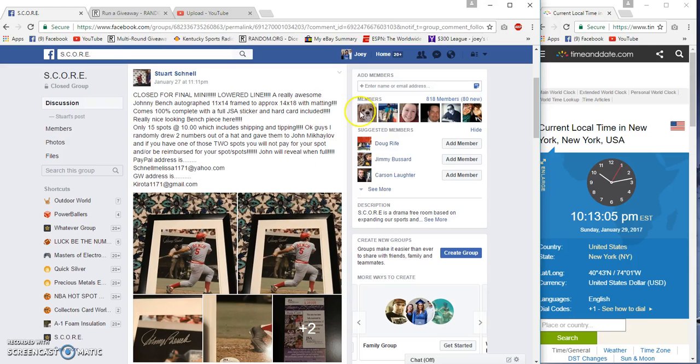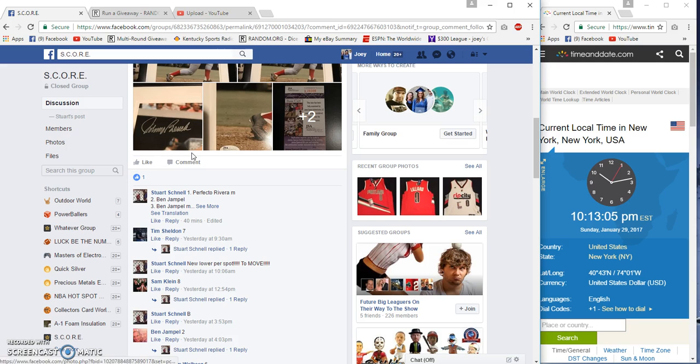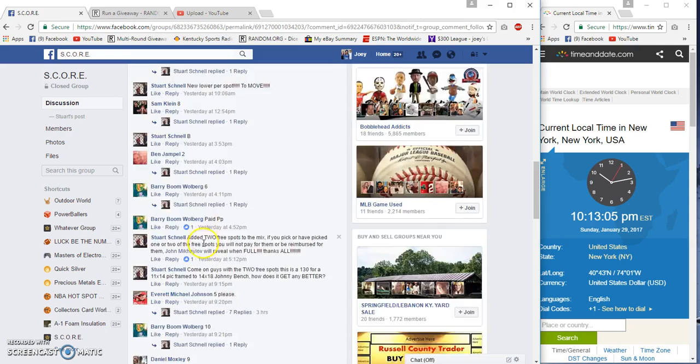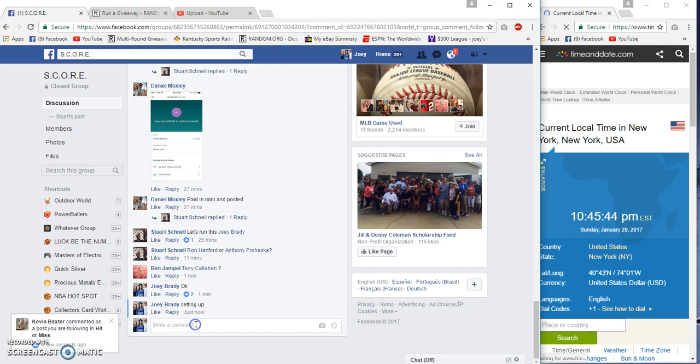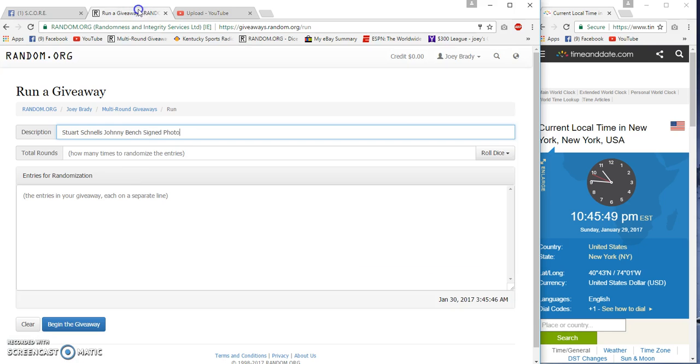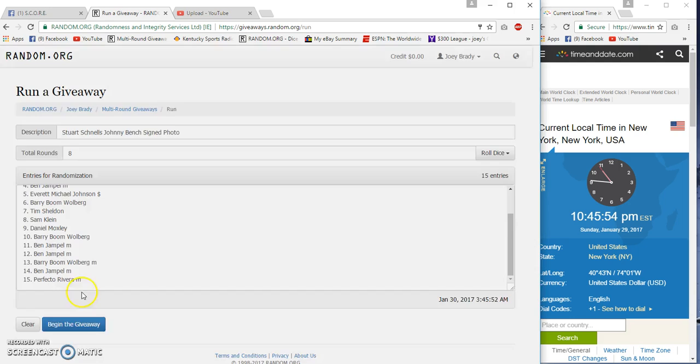All right guys, gonna run the Johnny Bench now. 15 spots, 10 bucks each. It's 10:13 east coast time. No, it's not 10:13, it's 10:45. Sorry about that, I went to shower and my clock stopped. 10:45, 10:45.